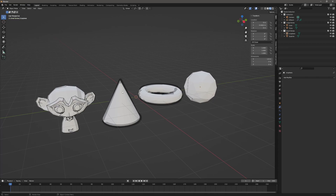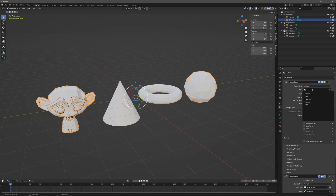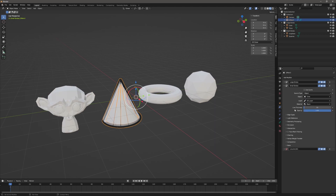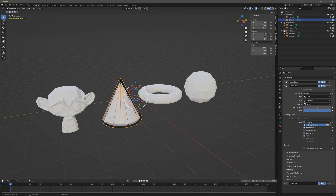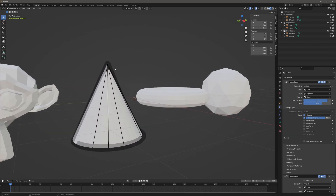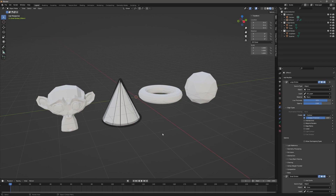Another option — say I have the cone. I'll go to my grease pencil object and change the source from Collection to Object, selecting the cone. Then I'll go to Small Stroke and do the same — Object: cone. For Small Stroke's edge types I'll select just Edge Marks, and for Large Stroke I'll keep Contour and Threshold. Now within the same object I have a large stroke around the outside and a thin stroke where I've marked edges — one object with different types of strokes on it.